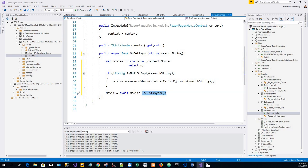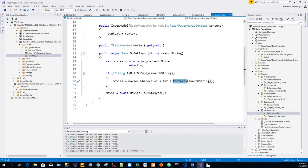The Contains method is run on the database, not in the C# code. The case sensitivity on the query depends on the database and the collation. On SQL Server, Contains maps to SQL LIKE, which is case insensitive. In SQLite with the default collation, it's case sensitive. Navigate to the movies page and append a query string.